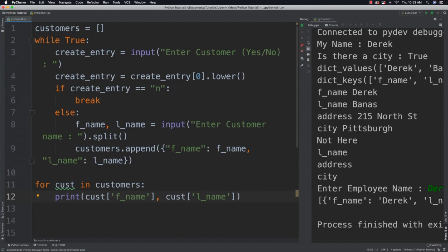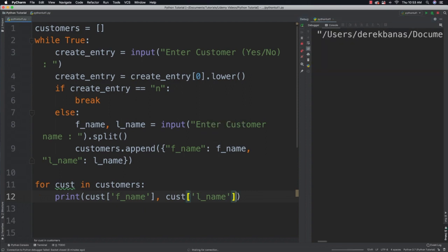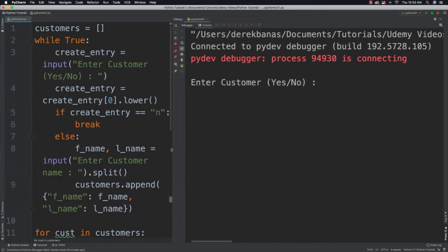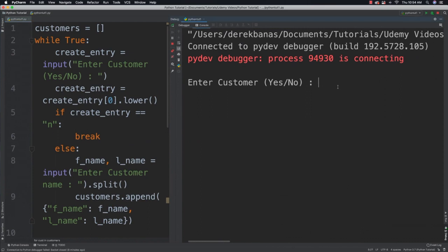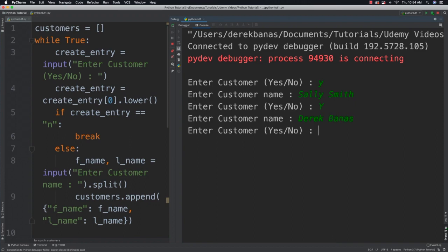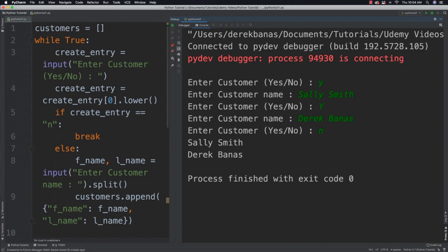If we run it, you're going to see enter customer, I'm going to type yes. Enter customer name, I can say Sally Smith. Enter customer, I can go capital Y. I can enter another customer name, Derek Banas. Then enter customer, I can say no, and it's going to print out the customer list.